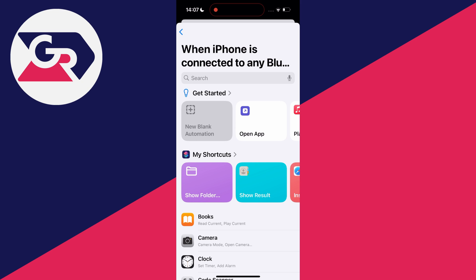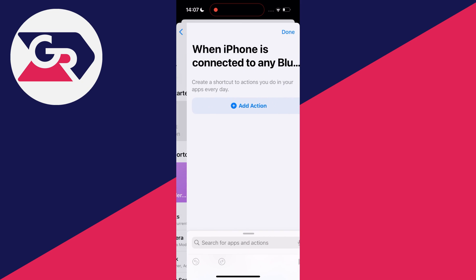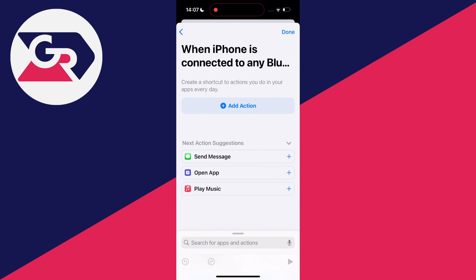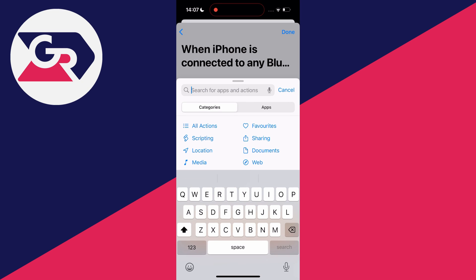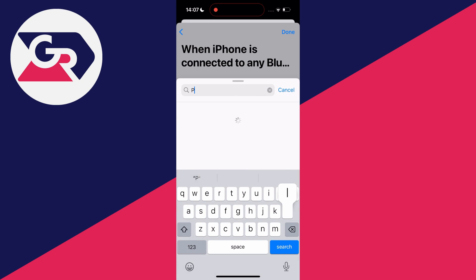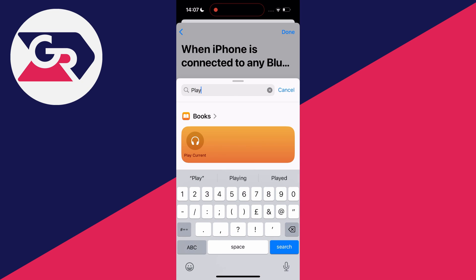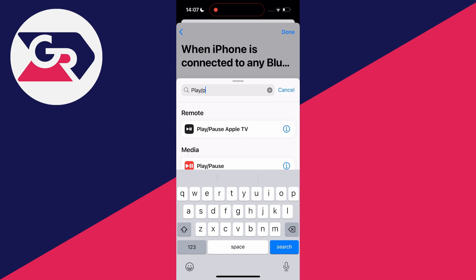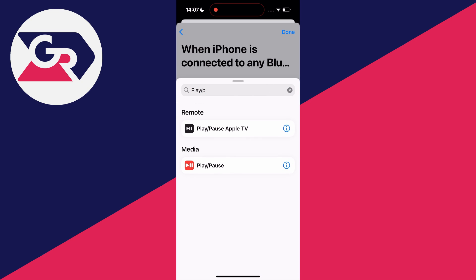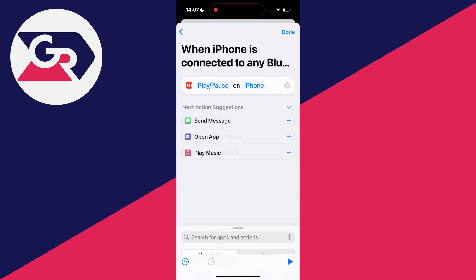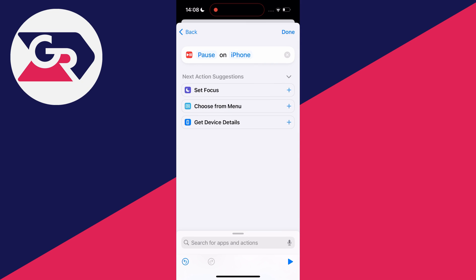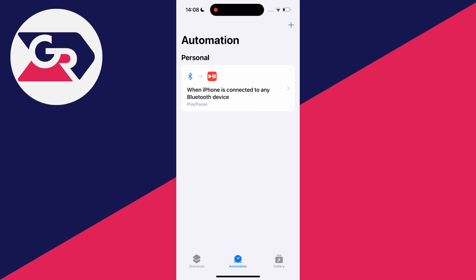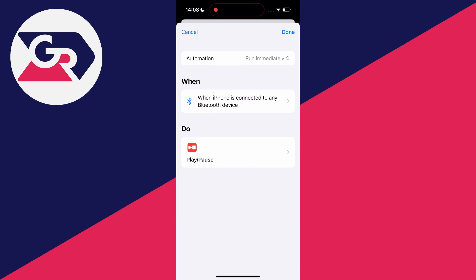You want to click on new blank automation and click on add action. Then you want to search for play/pause like so and here it is. Click on it and click on play/pause again here and make sure pause is selected like this. Then you can press on done and just like that we've now set this up.